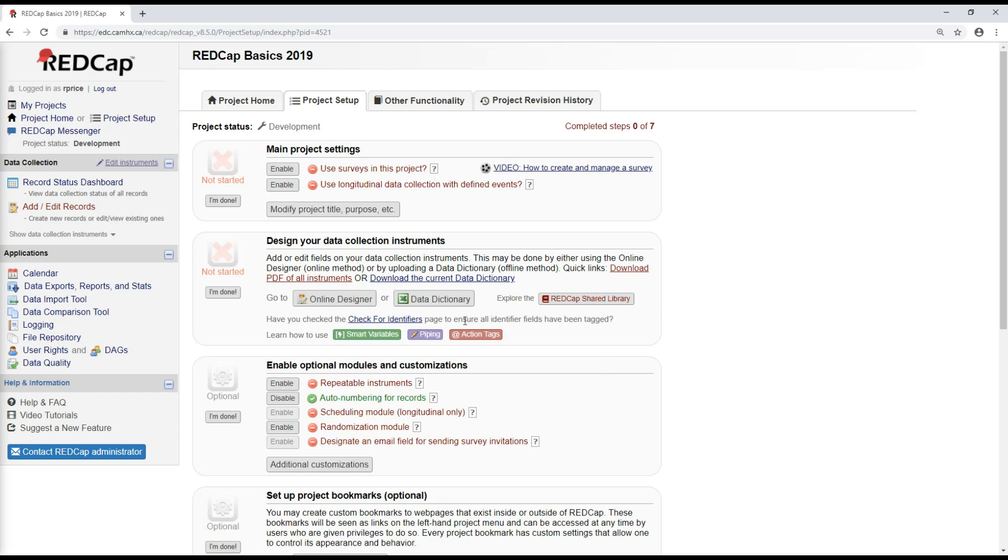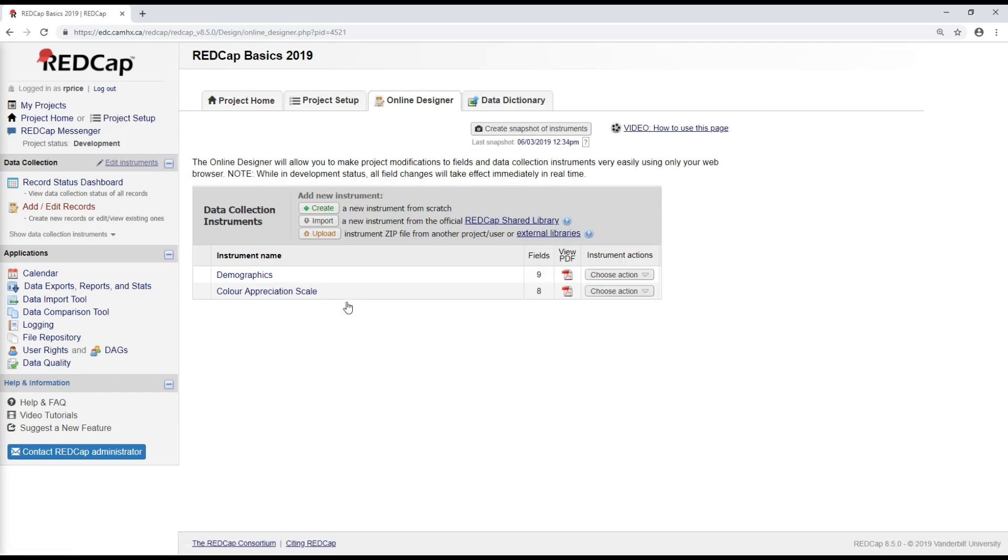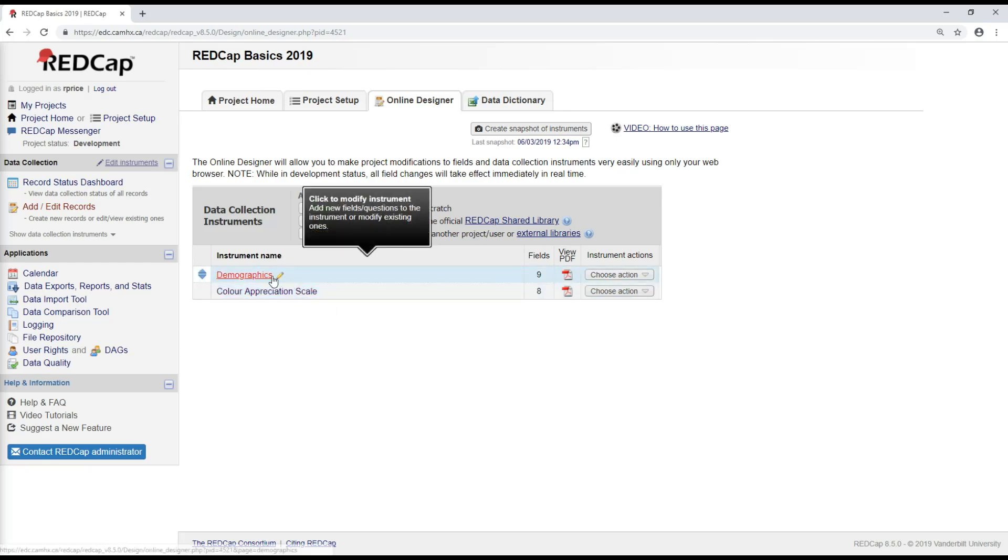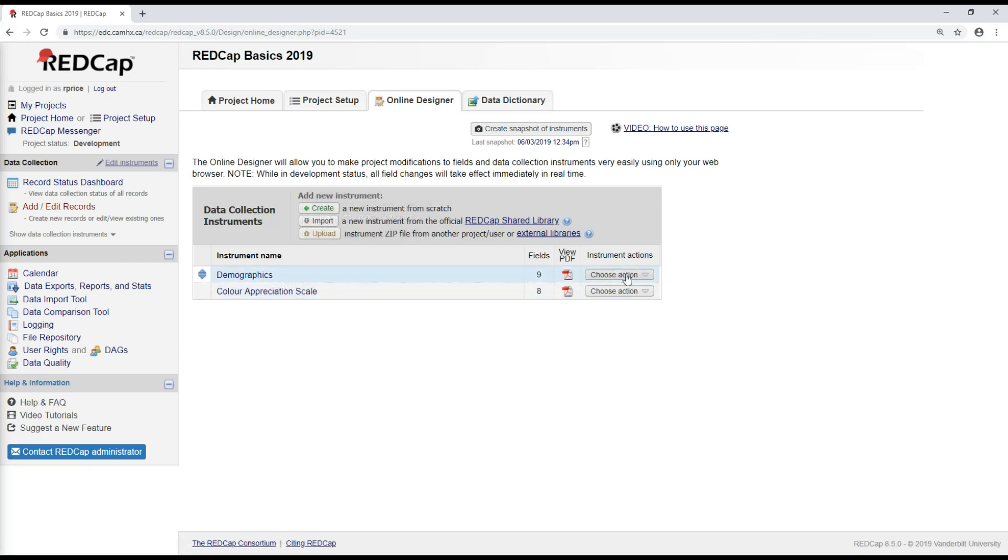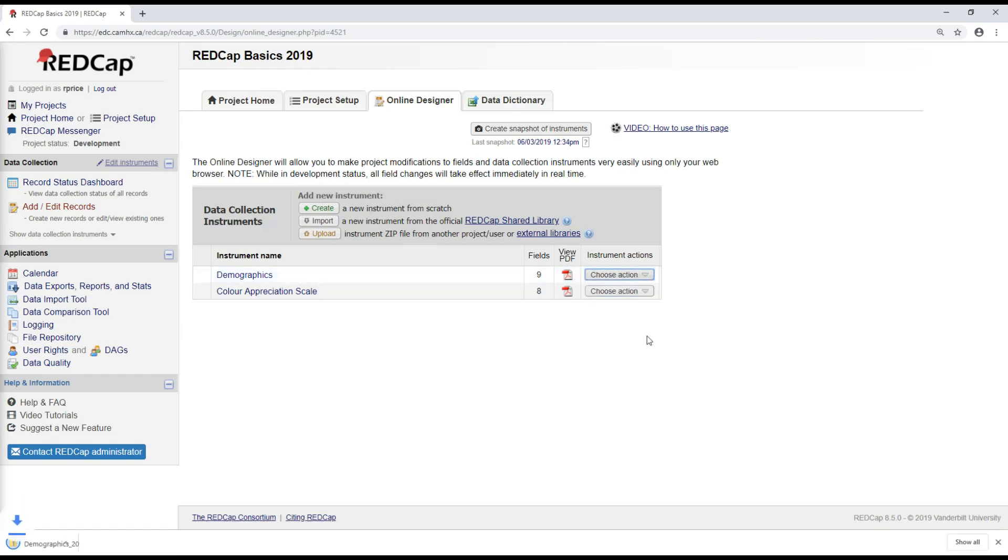So to do this, I'm going to go to the online designer, and I'll download the demographics form zip file. Going to here to choose action, download instrument zip, and here we go is the zip file.